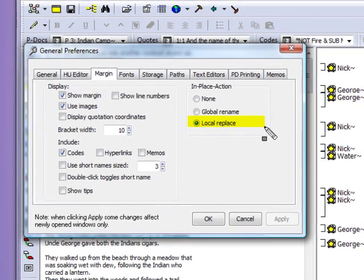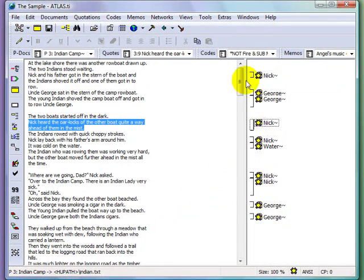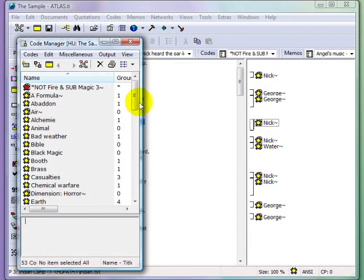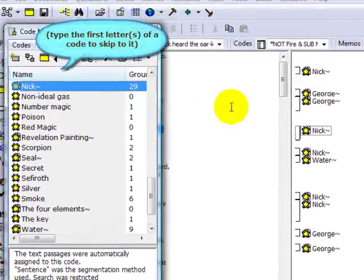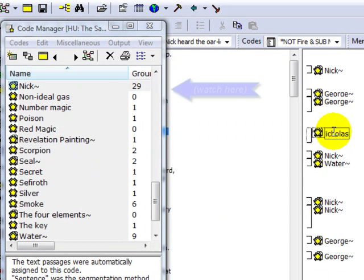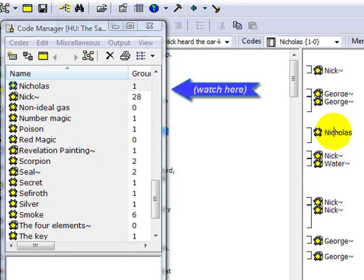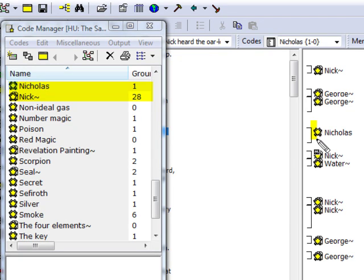Now we'll return to the primary document and select the code NIC in the margin. Note this code in the Code Manager, its current groundedness, and its neighboring codes. If I make a slight change to the code's name, the new code will appear with a groundedness of 1 in the Code Manager. The original code has been unlinked from its quotation, so its groundedness has decreased, and a new code has been created and linked to the quotation.